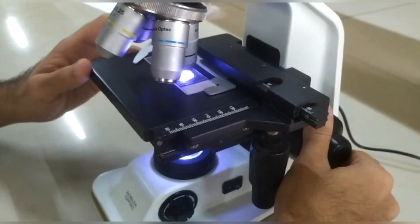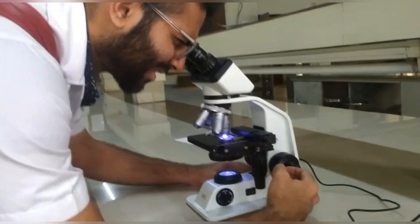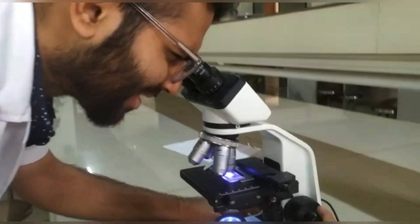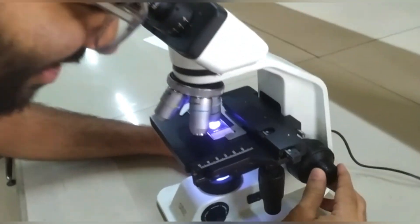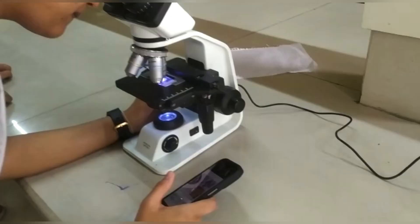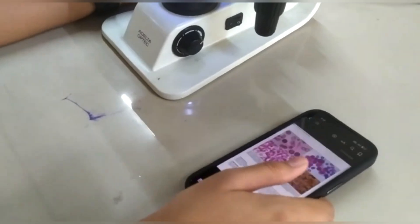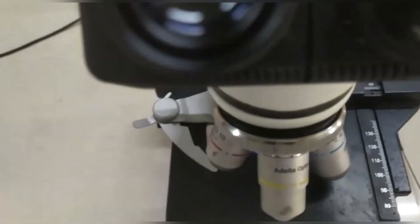When examining tissues or cells, it is essential to create a thin slice that can be viewed under a microscope. A slide is a thin piece of glass with a tissue or cell sample on it. By placing the slide under a microscope, we can examine the sample at high magnification and observe the characteristics of the cell.